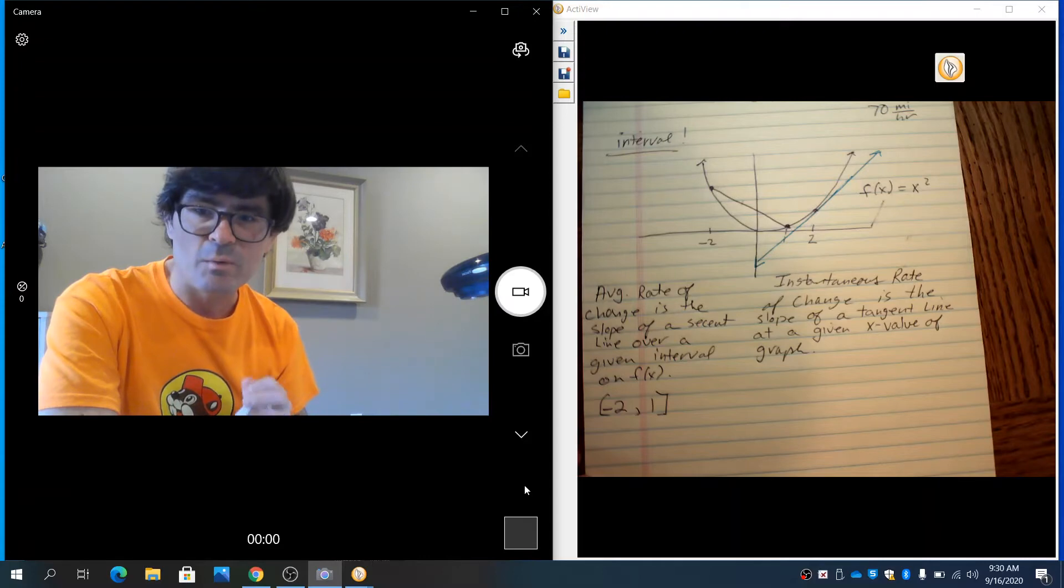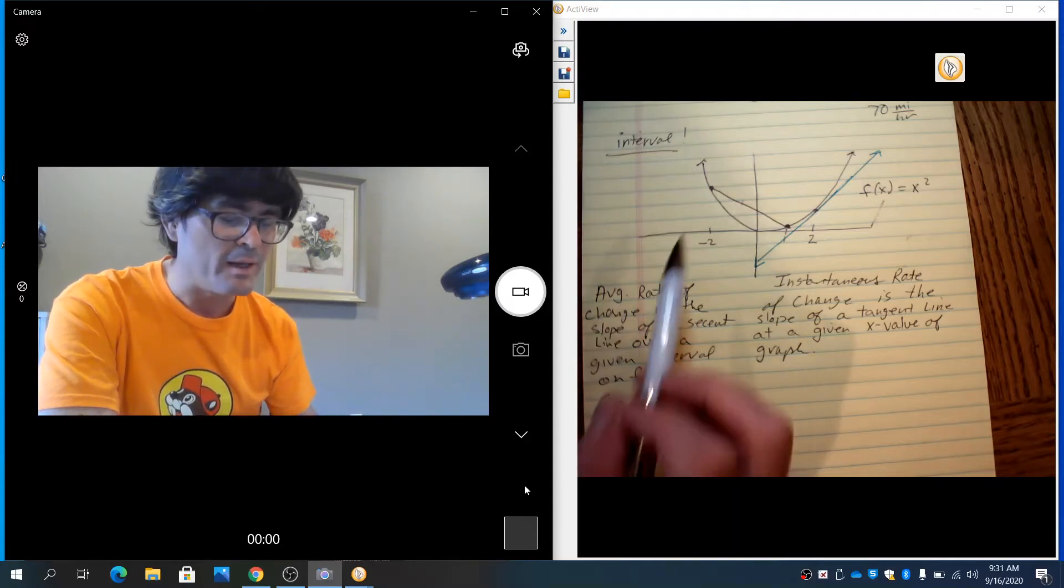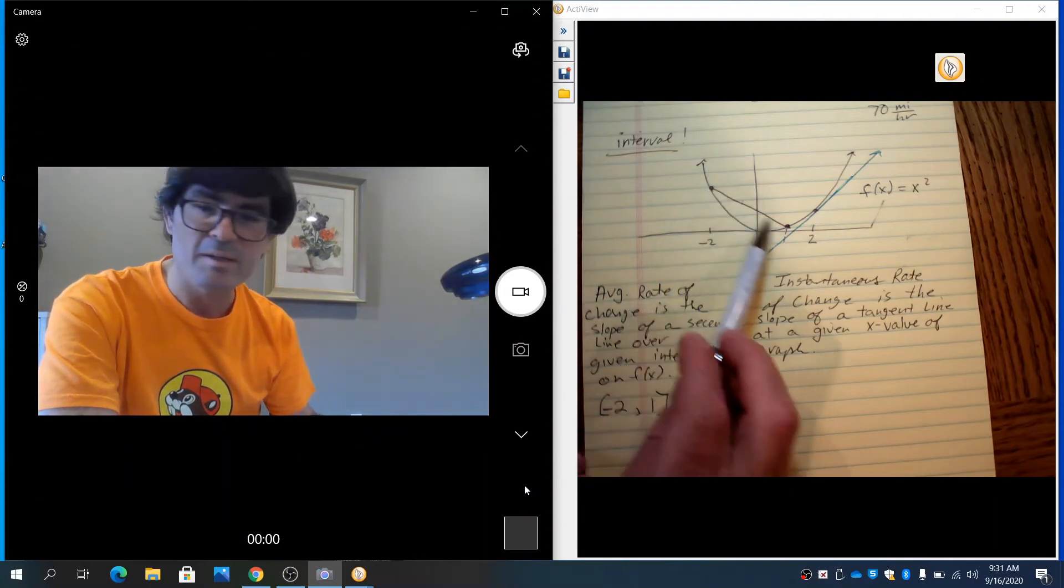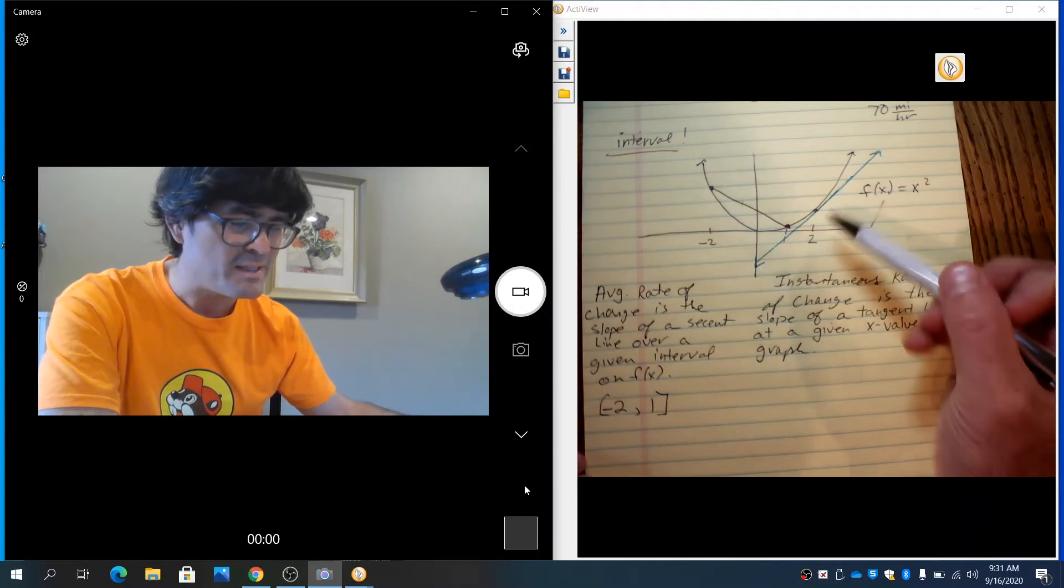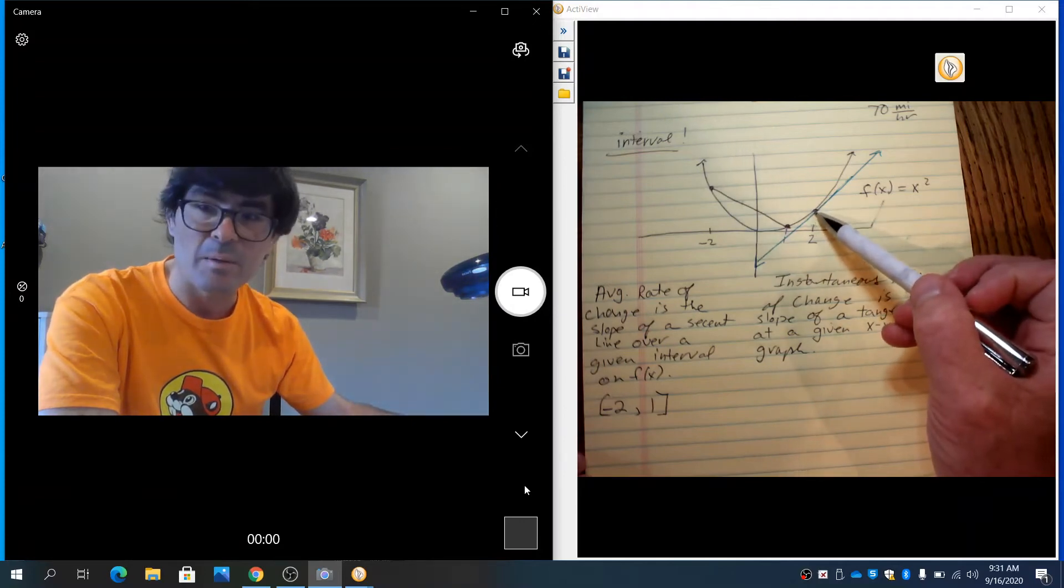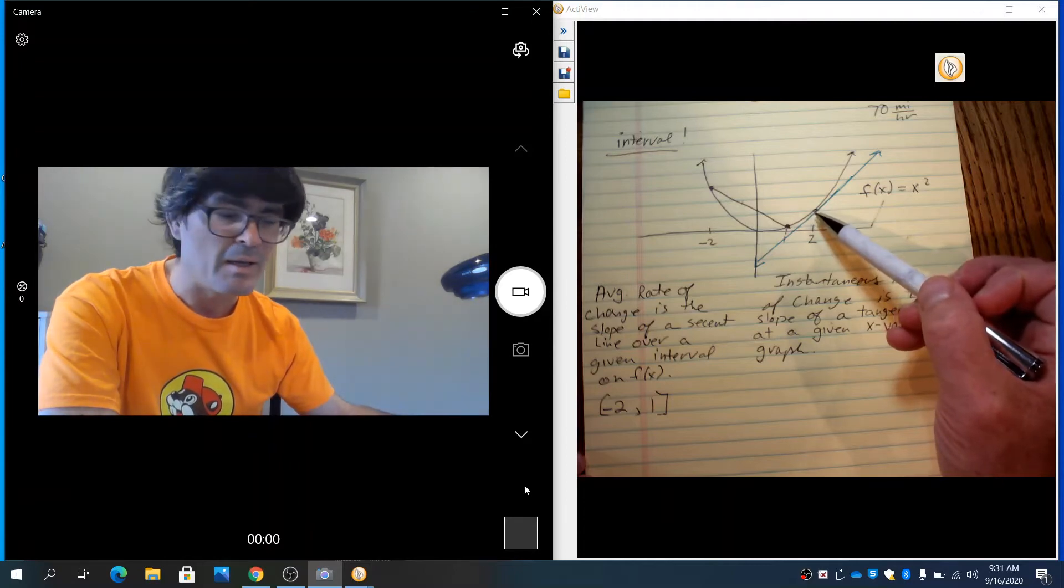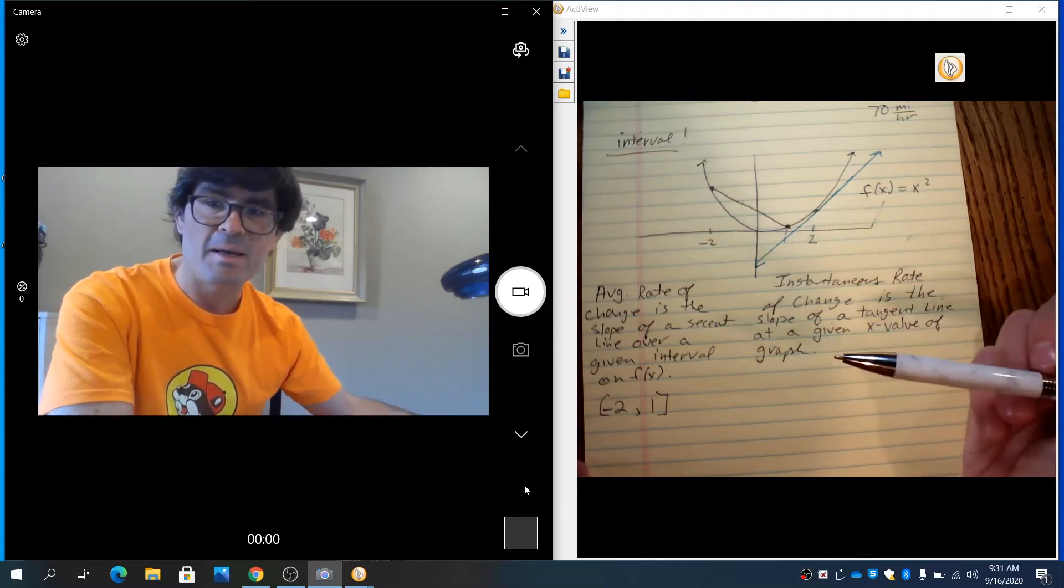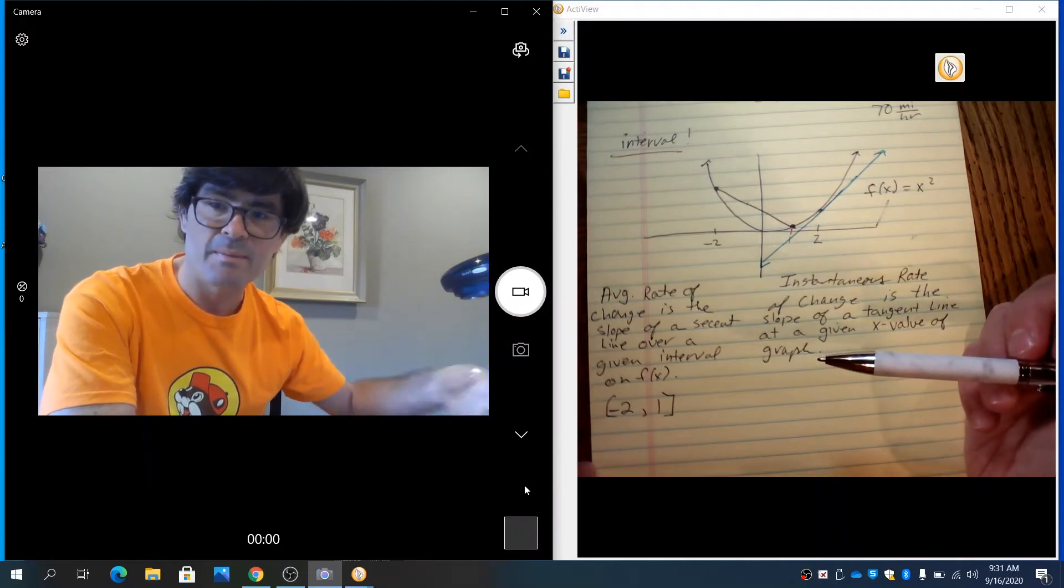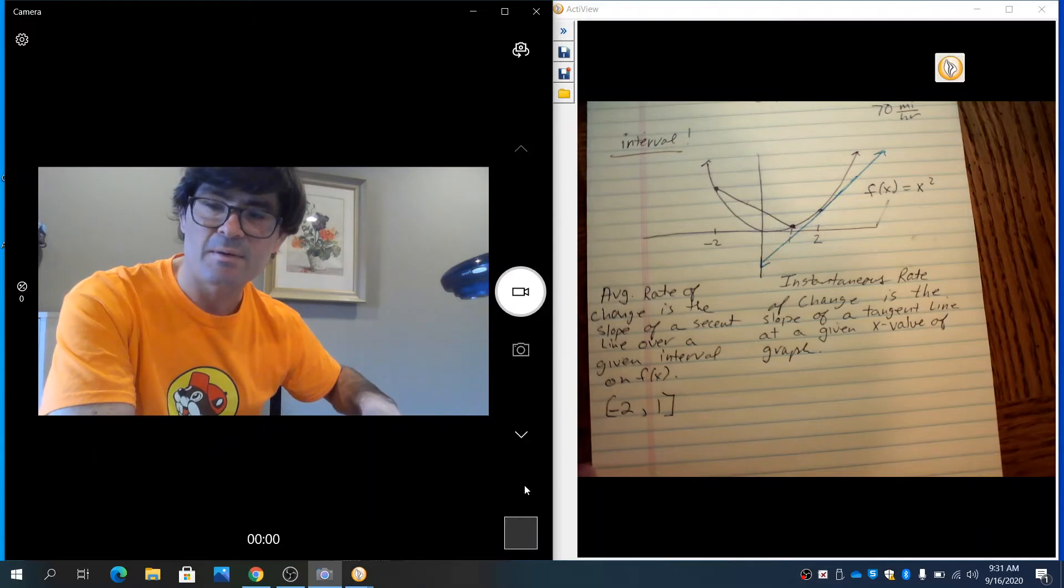So, just one last time here before we go and do some algebra, I want to just point out that this involves two points, and we find the slope between two points, and this instantaneous rate of change involves only one point. That is a major difference between the two, and so keep that in mind. I'm going to take this page off. We're going to do some algebra now and actually find the instantaneous rate of change at a point.